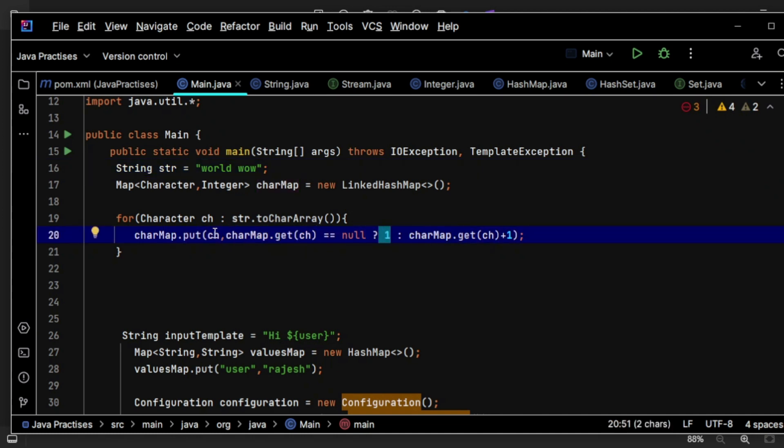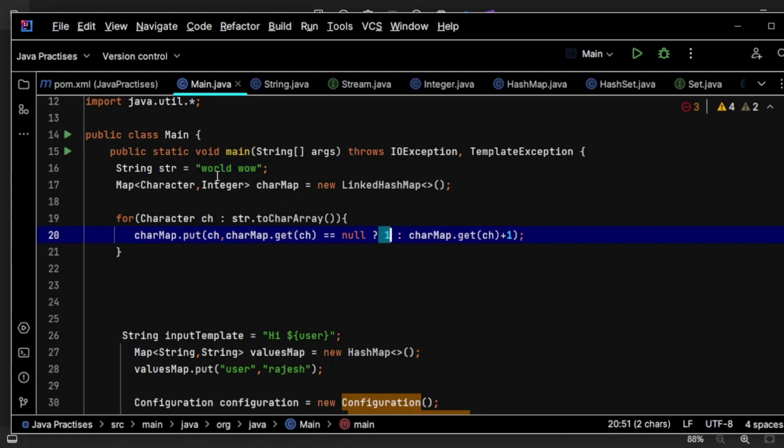For O, value will be one. R, the value will be one. D, value will be one because this is the first time.